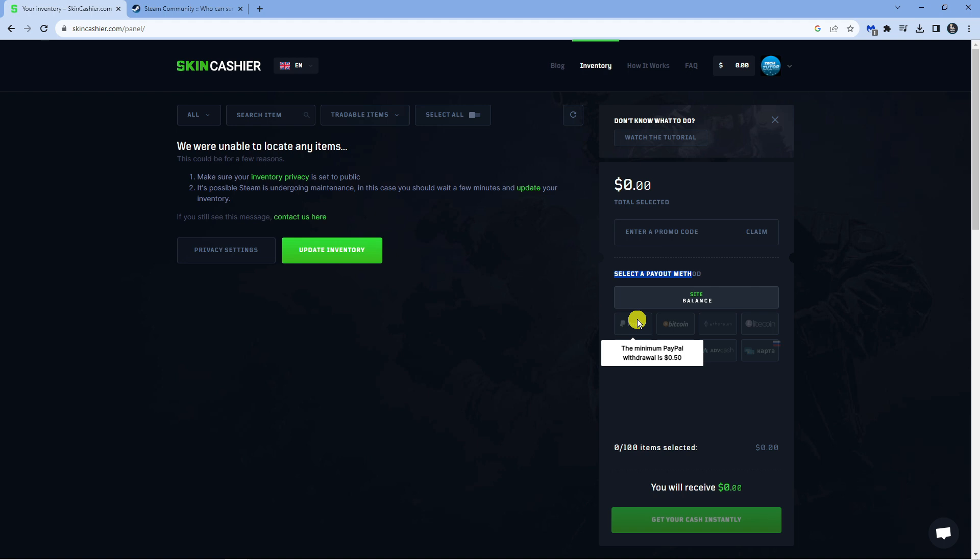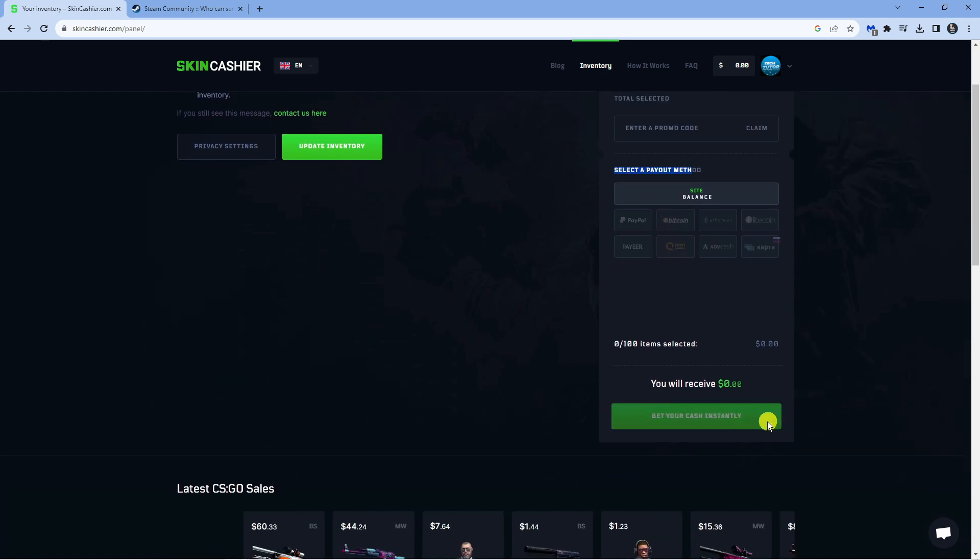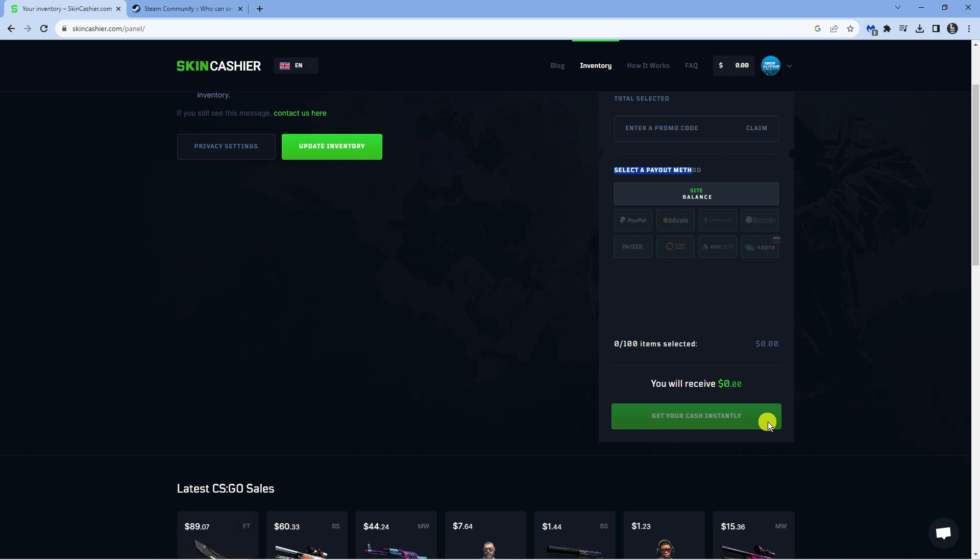So once you go ahead and sold your skins, what you can then do is go ahead, choose your payout method and down at the bottom click the green get your cash instantly button.